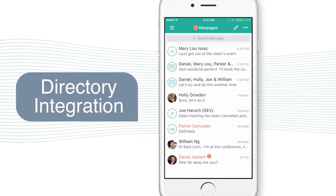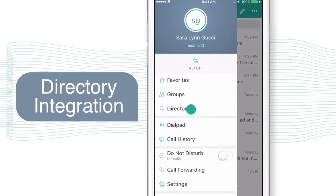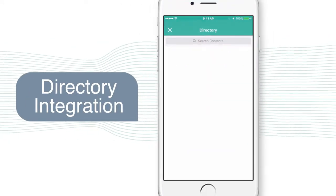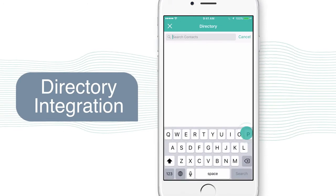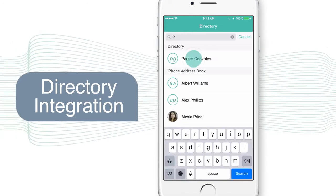UC1 Connect is already integrated with your enterprise directory. From here, you can look up anyone, message, or even call them.